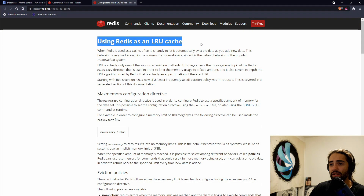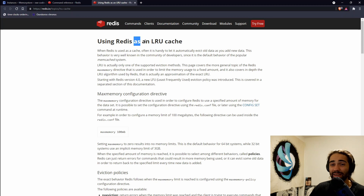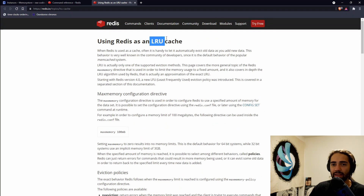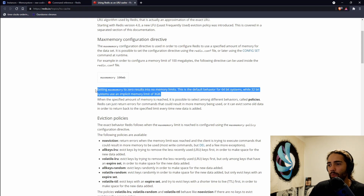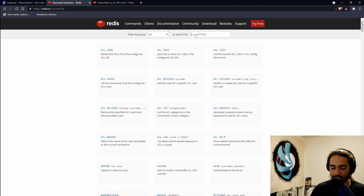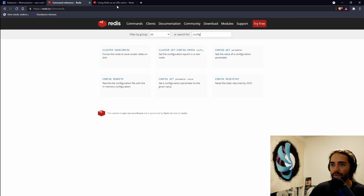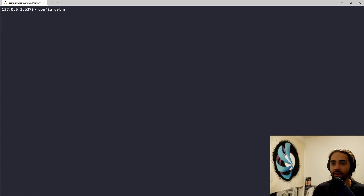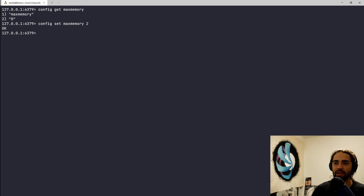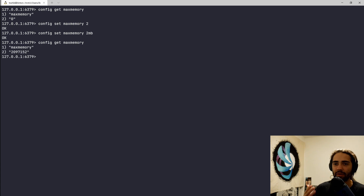First, we're going to look at using Redis as an LRU cache. LRU is least recently used — the key you haven't used for a long time is the one we're going to get rid of. We can set some configuration: config get maxmemory is currently set to zero, meaning it's infinite. I'm going to set it to two megabytes — there it is. And now we want an eviction policy. Config get maxmemory-policy shows no-eviction. We're going to look at allkeys-lru. There are a couple of other policies — I suggest reading through those.